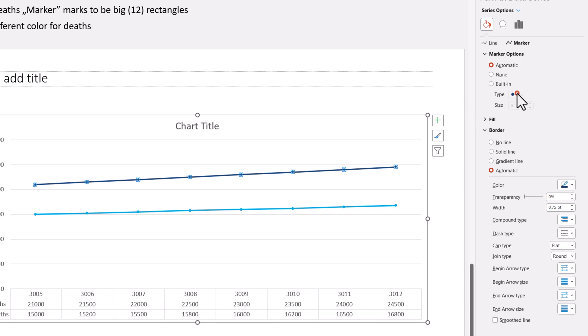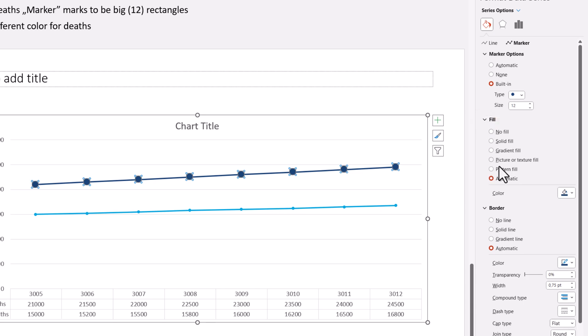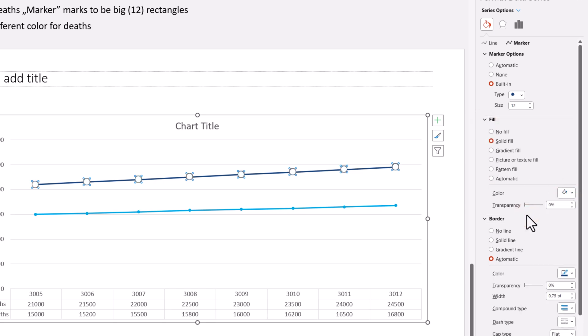Marker options, type. Built-in, circle, triangle, diamond square. I'll go for a circle first. I'll increase the size to at least 12, and for the color, I want to go lower. In the filling options, I want white color, not automatic, because automatically it makes the color of your template.